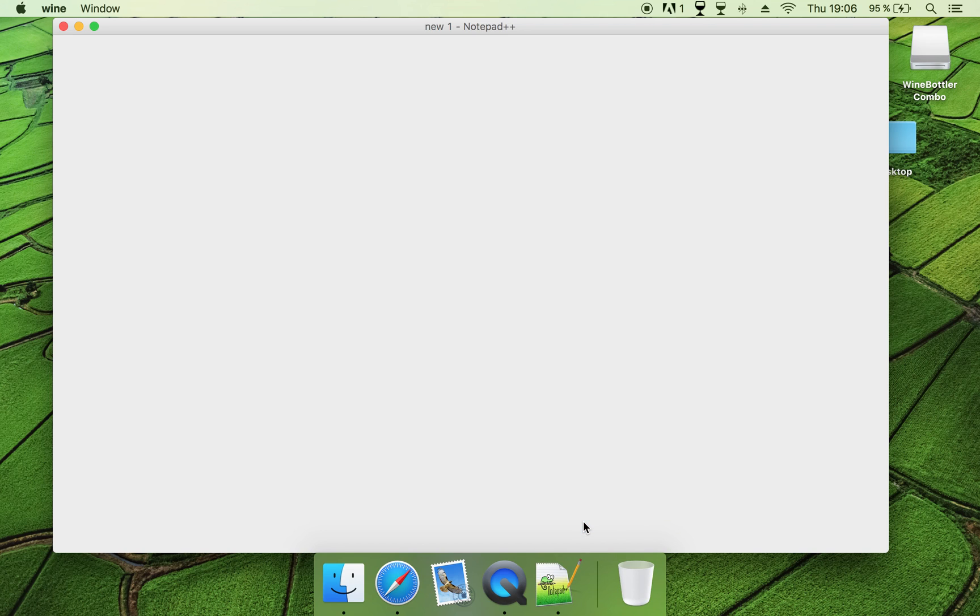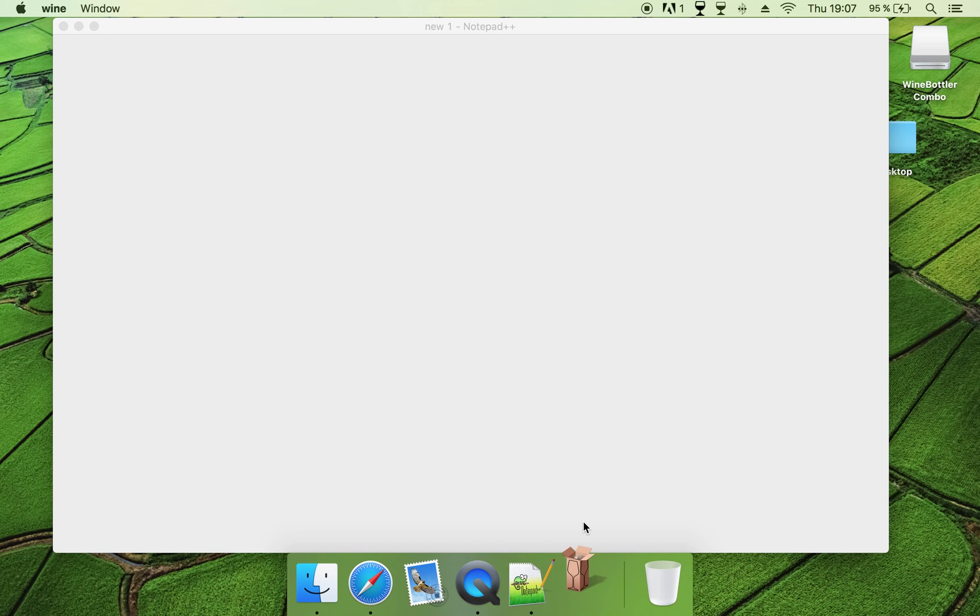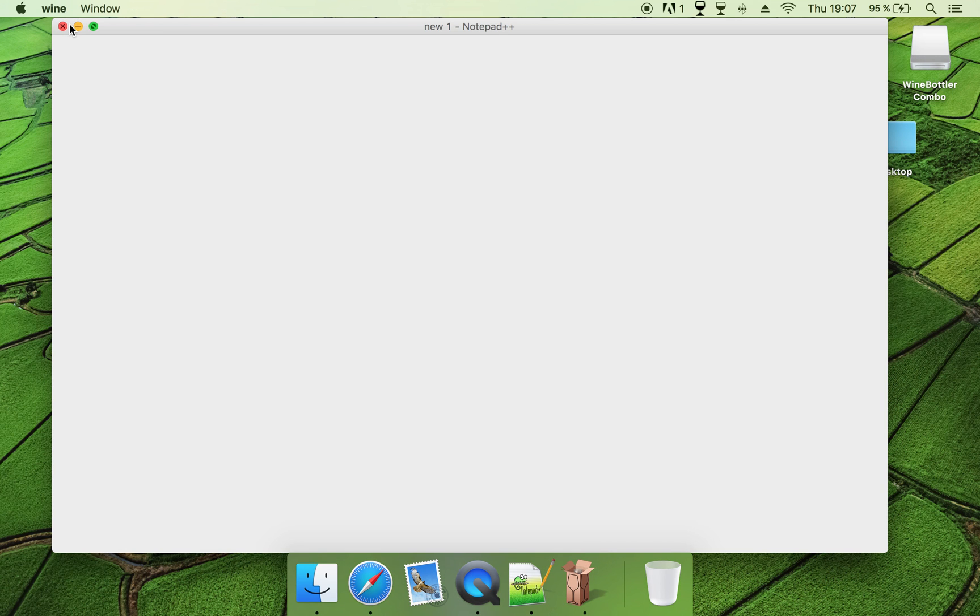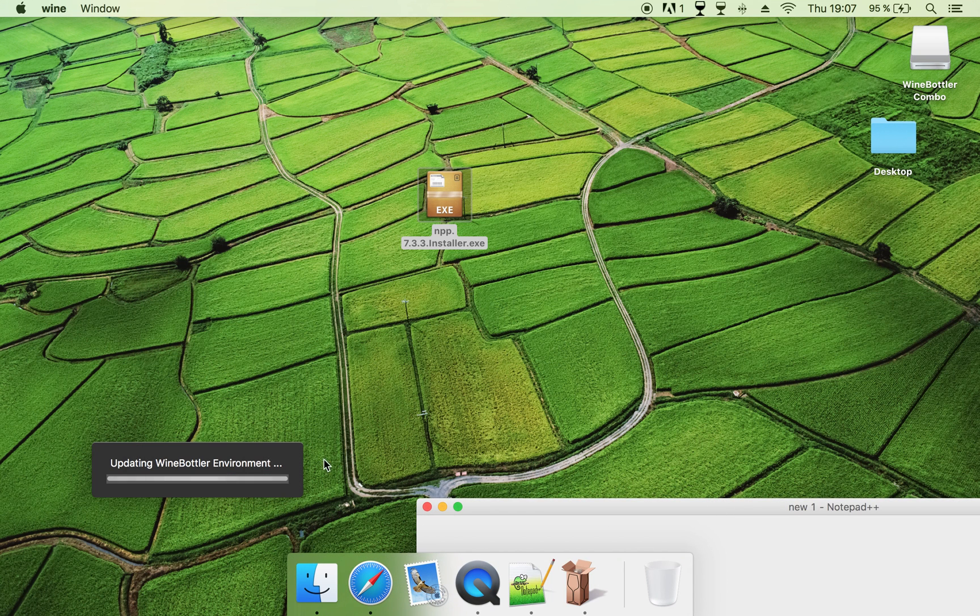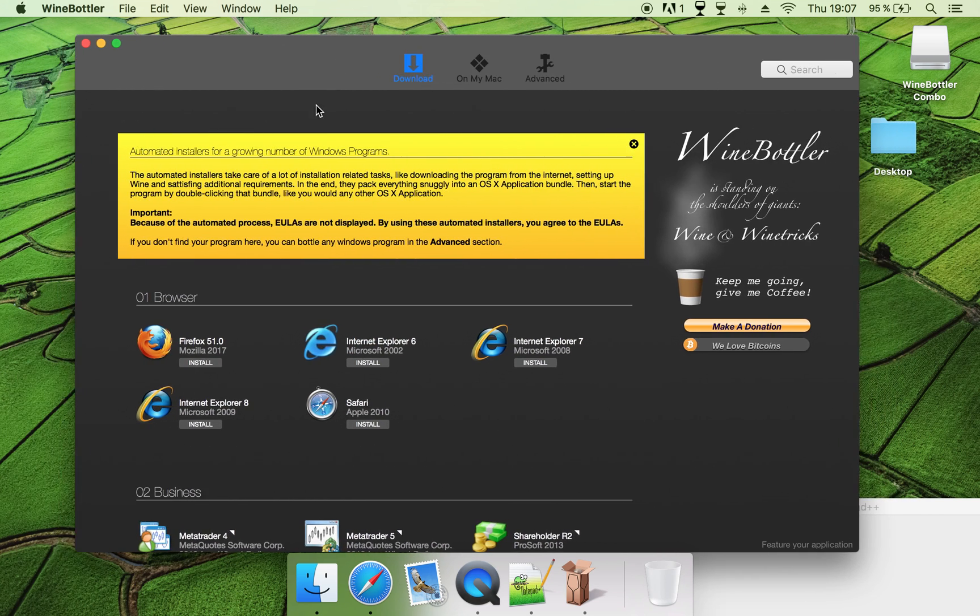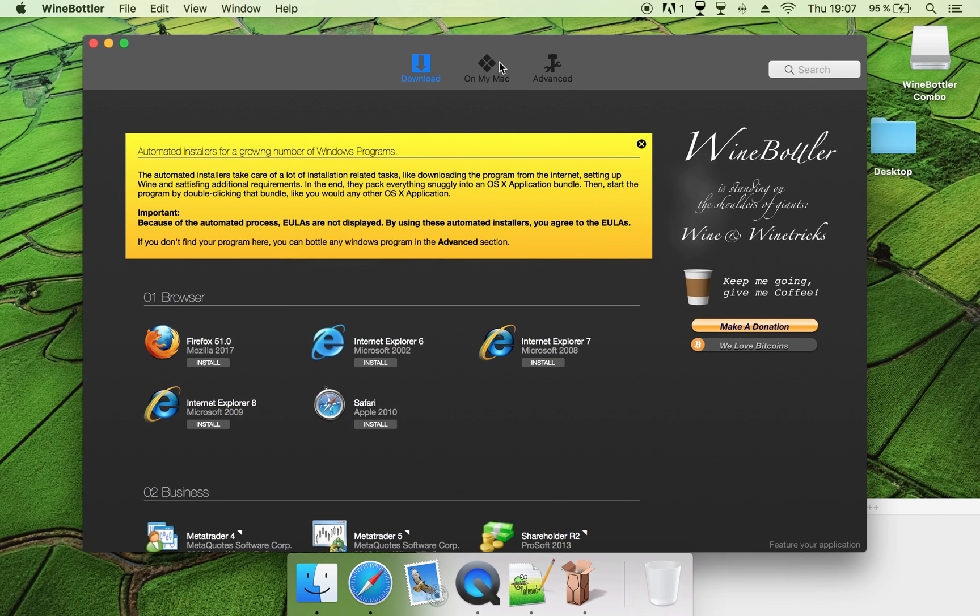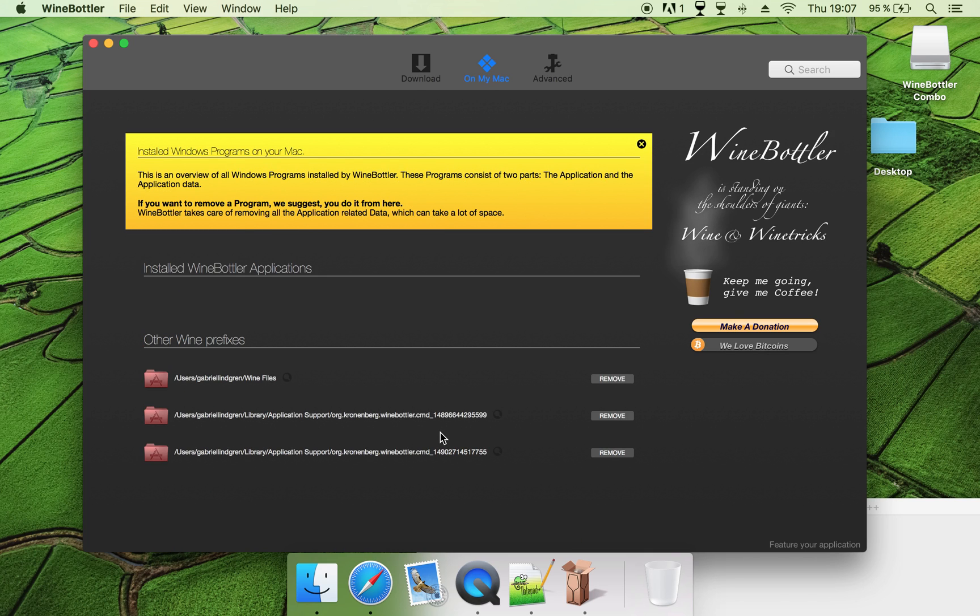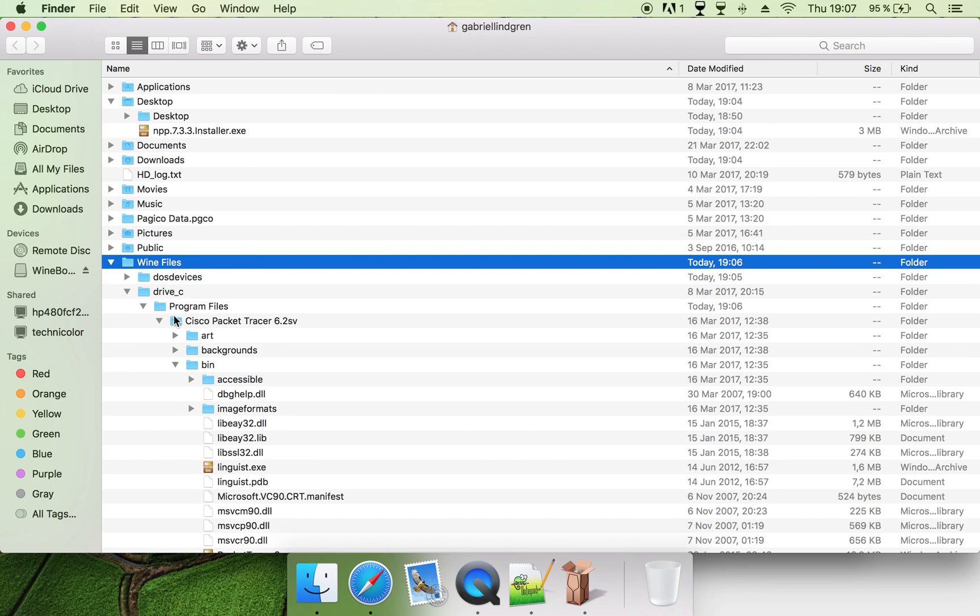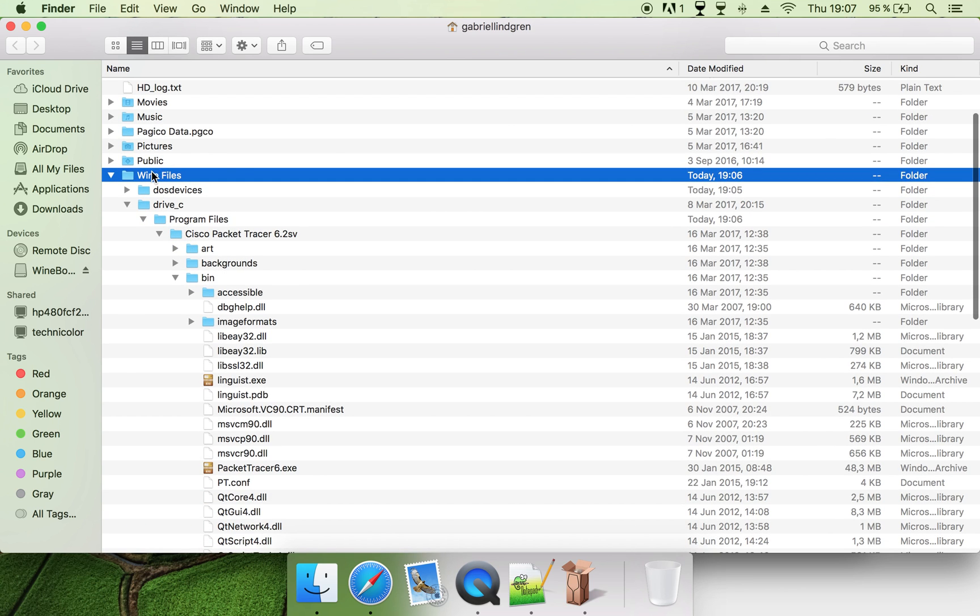But when you want to open this program again, you go into WineBottler, the other program that you downloaded. This will open this window. And then you can click on My Mac, and then click on Wine Files, and this button here. This will open the Explorer, and as you can see, the WineBottler works in this way: they create a folder called Drive C.